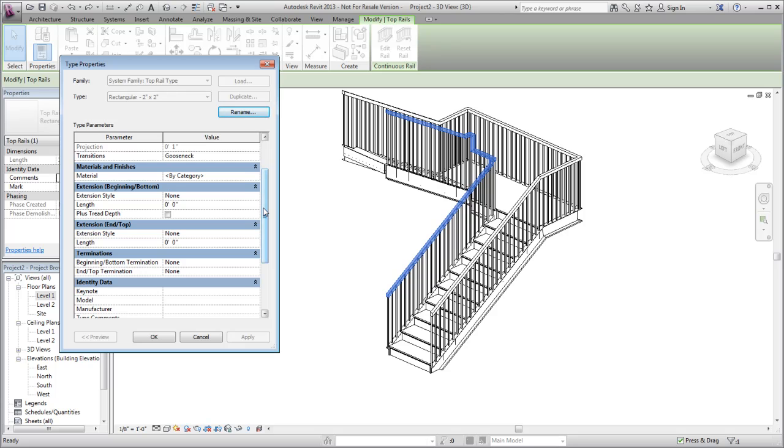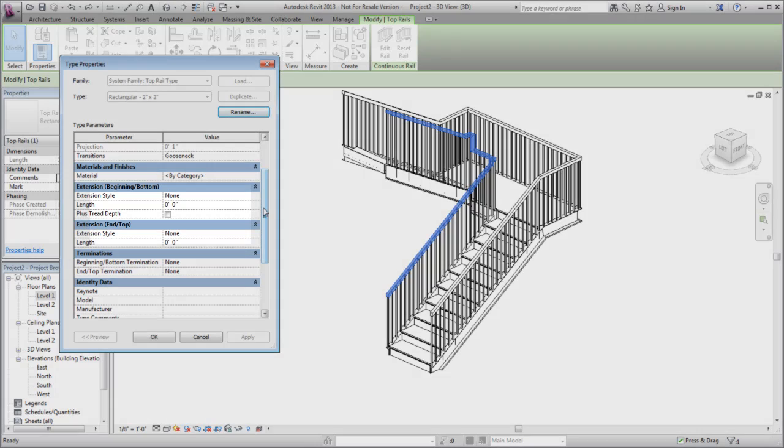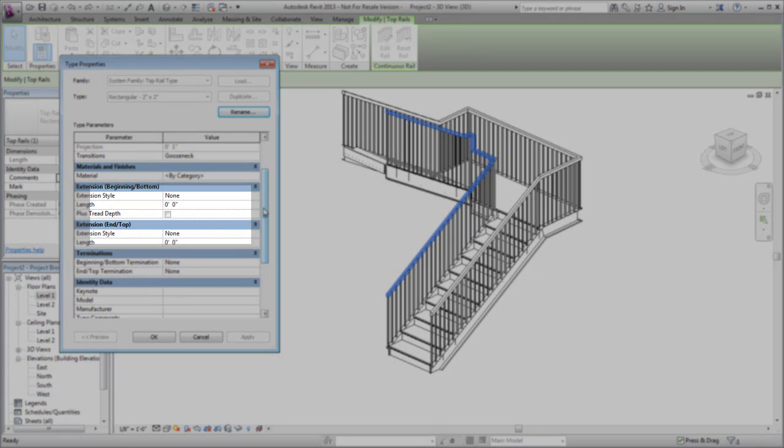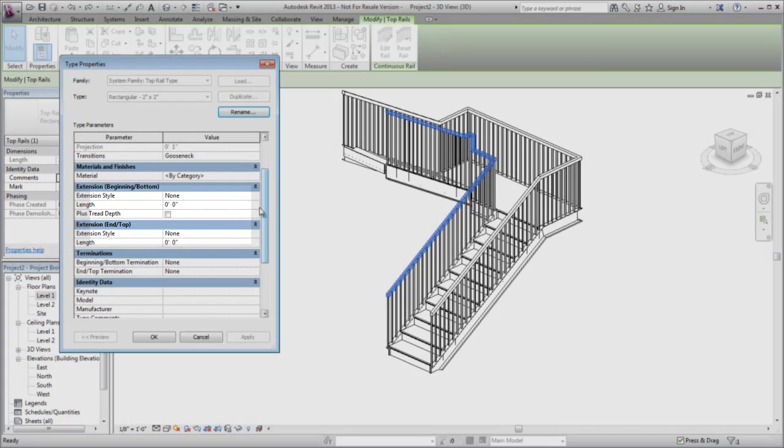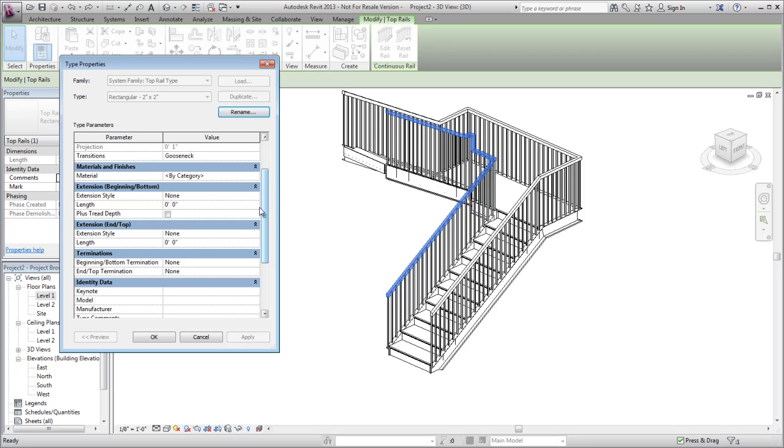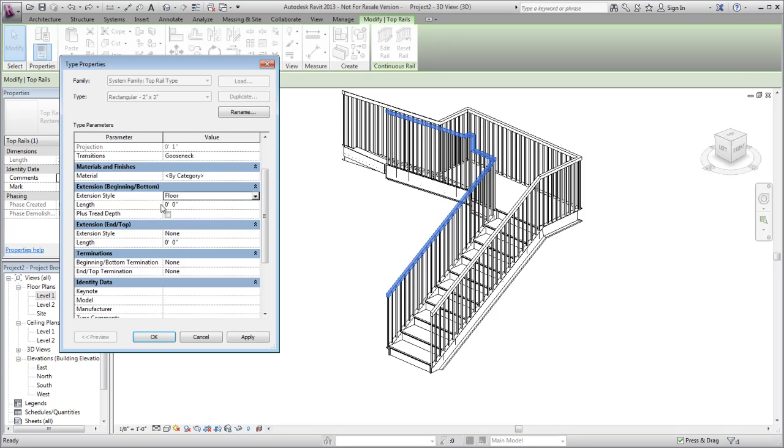In this example, an extension is added to the beginning or bottom end of the rail. For the extension style, you can specify to have the extension attached to the wall, the floor, or the railing post. We'll choose to add a floor extension to the rail.